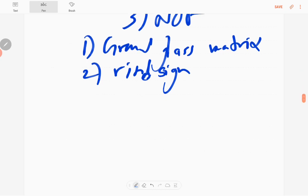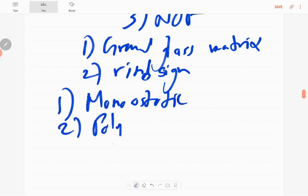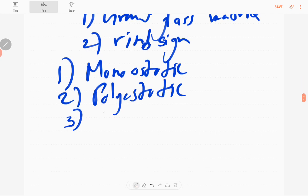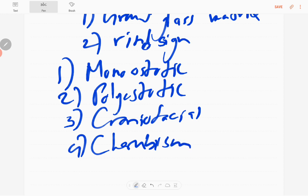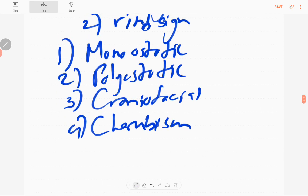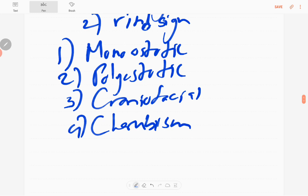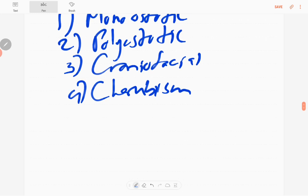Fibrous dysplasia can be monostotic, polyostotic, and craniofacial. One variant is cherubism - it is called when fibrous dysplasia involves the maxilla and mandible bones. These are the basic things of fibrous dysplasia. Sometimes less than one percent malignant transformation occurs in fibrous dysplasia.